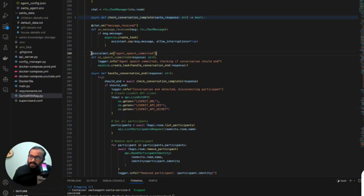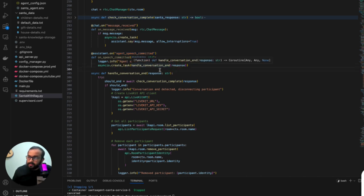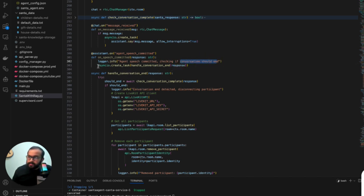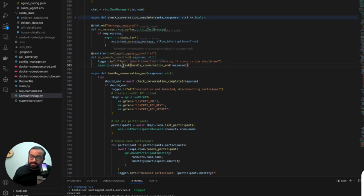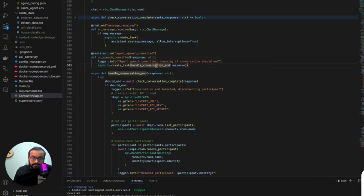What we are doing is adding this particular decorator called `assistant.on`. We are saying when the agent speech is committed, we are asynchronously going to check whether the conversation should end or not. We are using `asyncio.createTask`, which will create an asynchronous task. That means this task is non-blocking in nature, so it's not going to impact the actual agent flow as the user communicates. With each communication going back and forth, a task will be created to check whether the conversation should end.